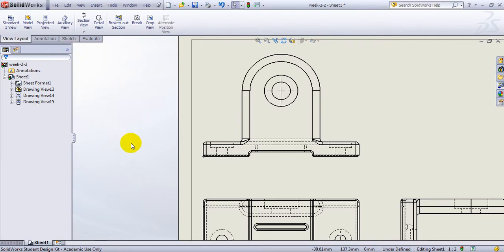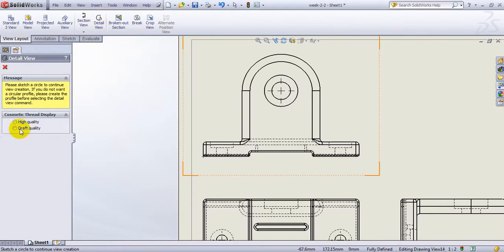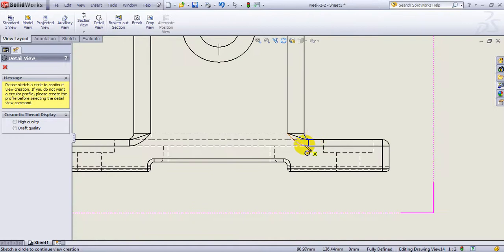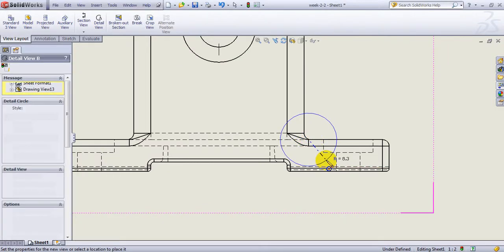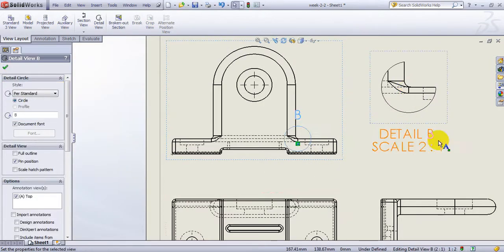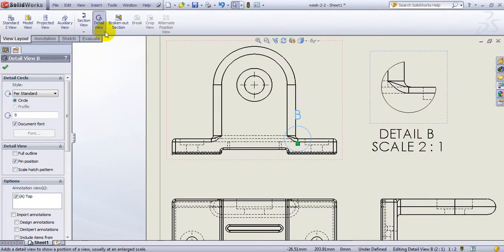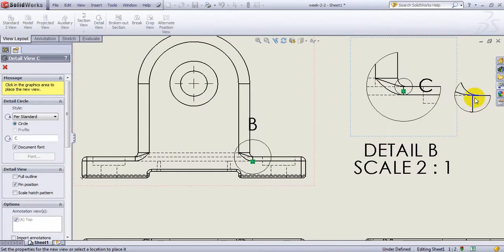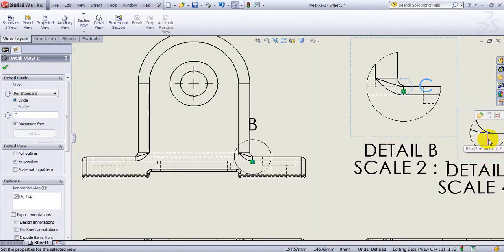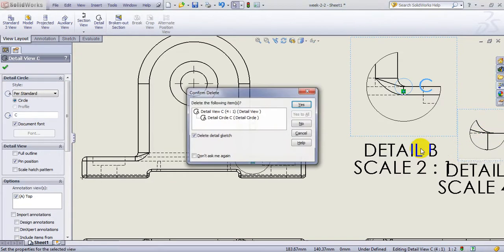If you would like to get more detail of an area which is really busy with a lot going on, there is an option called Detail View. You simply go here and make a circle the size that you want, and it gives you a 2-to-1 magnification of that area. If you want more, you can change that — you can even get a view detail of a view detail. Let me delete them.